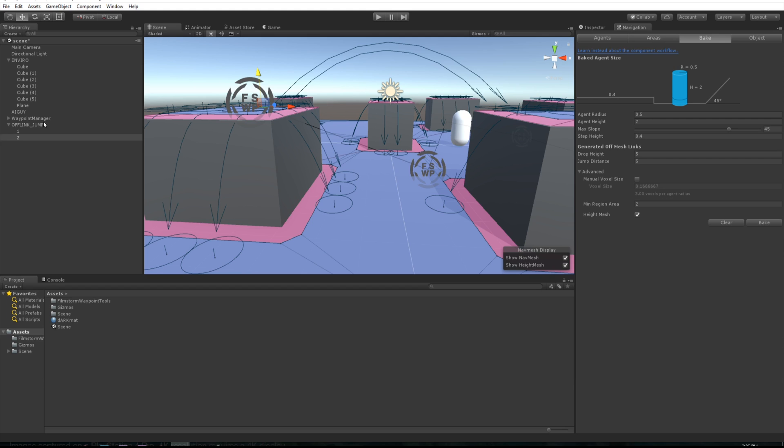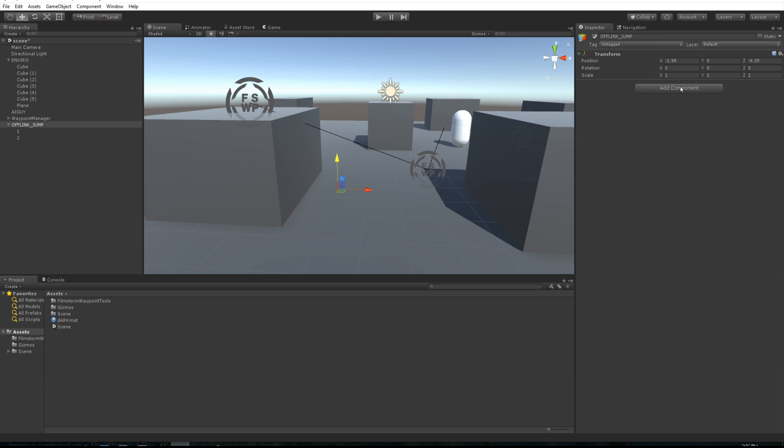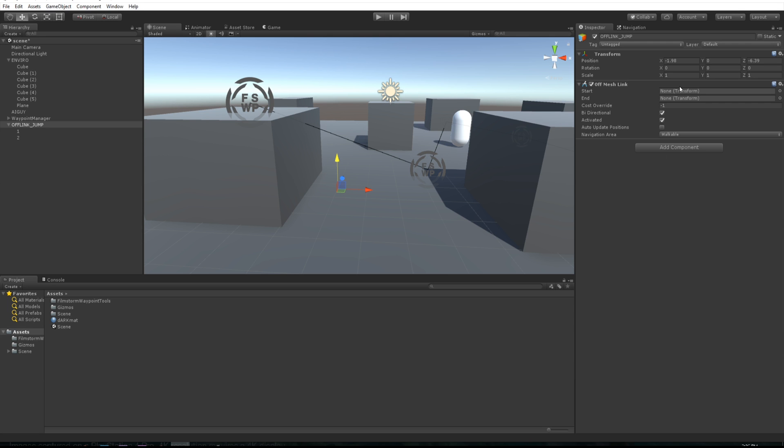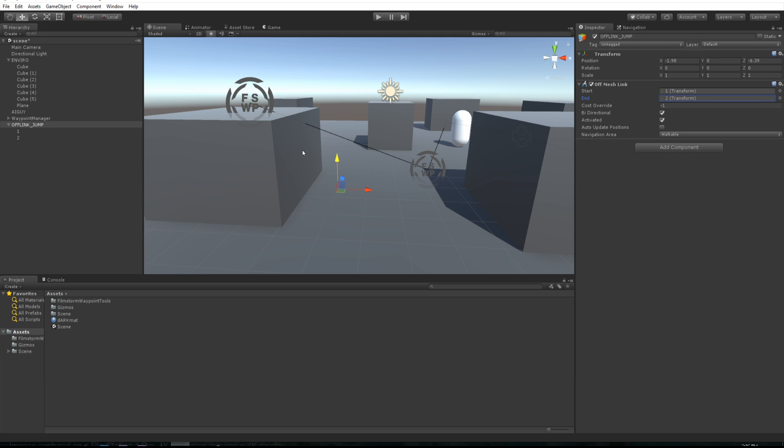We need to create an off mesh link, so come add component and look for off mesh link. We just want to grab the start and the end. As we said before, you want one on the ground, two at the top. You can also auto update positions and make it a jump.